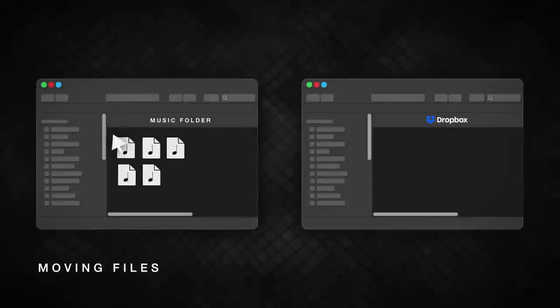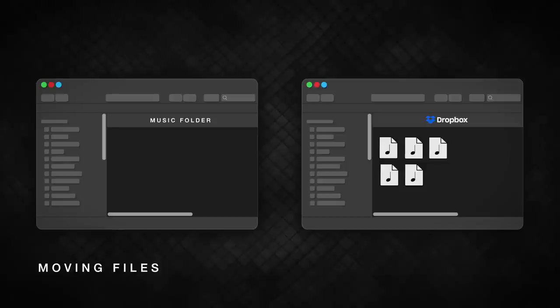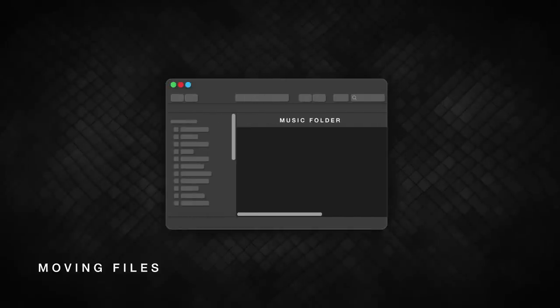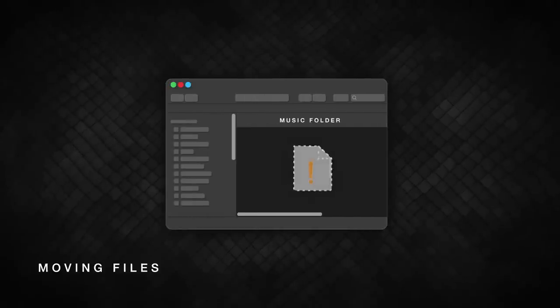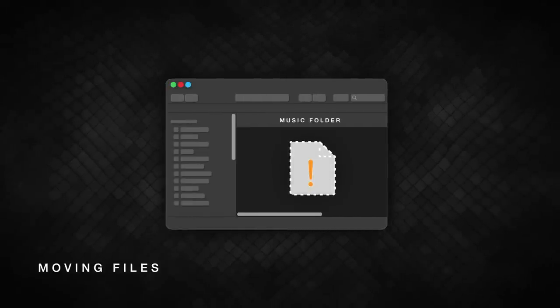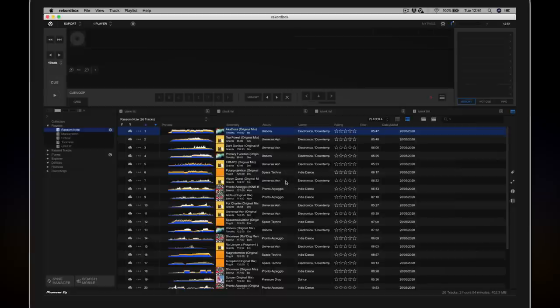If you move files, they'll be removed from your original location and stored in the Dropbox folder. This is a great option if your computer or device is short on space, but it might affect other applications if they need to reference the location of those files. Let's select Copy. The files are copied to the Dropbox folder and uploaded to the cloud.